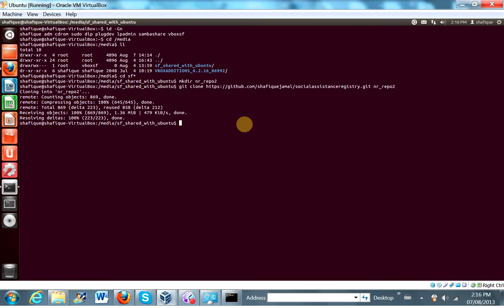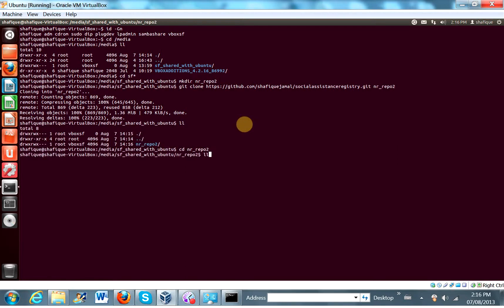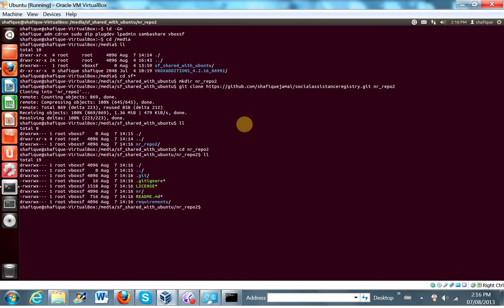So let's cd into that nr repo 2. And it's all there. Now we've already installed the package and the requirements. We can just use the same virtual environment. But we're going to have to add the path to the environment. So let's cd into the project root. We're in the repository root. Let's cd into the project root directory.